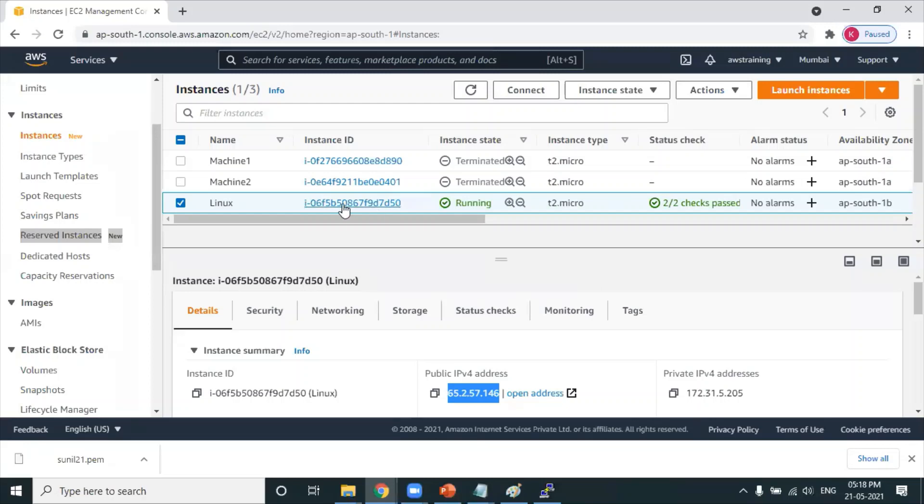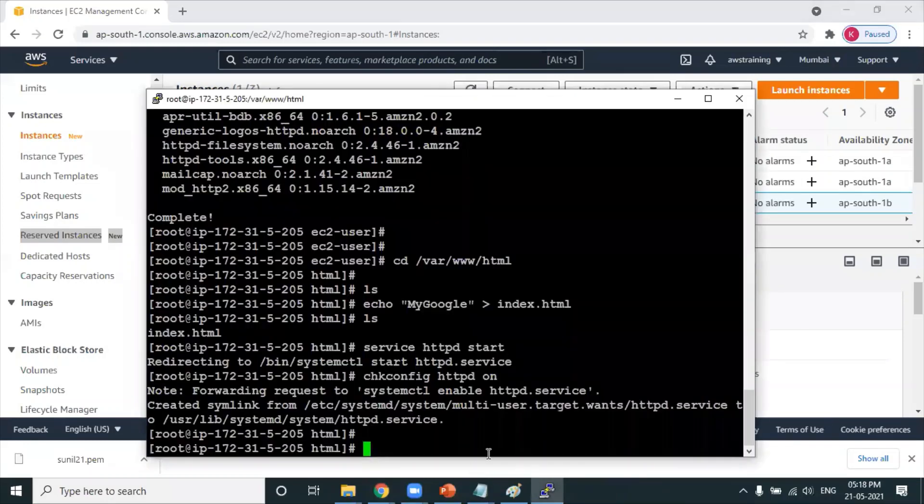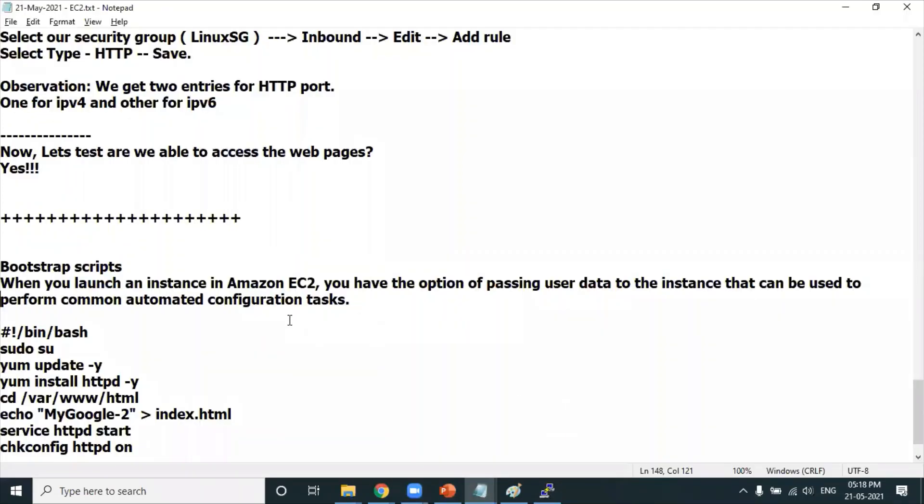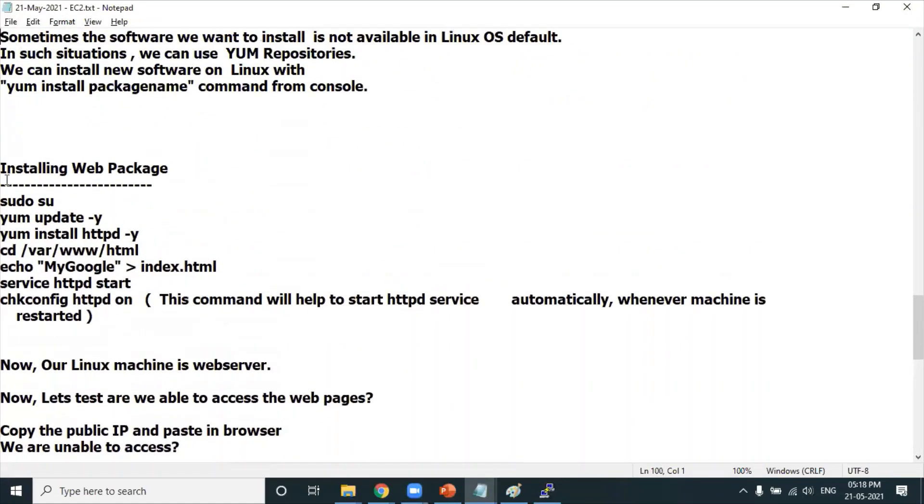In this Linux machine, what we have done - first we created the Linux machine, I connected to it using PuTTY, and in the PuTTY environment we executed some commands to install the web package. These commands were executed in the PuTTY environment, isn't it?